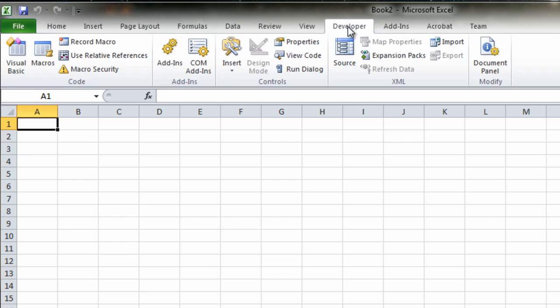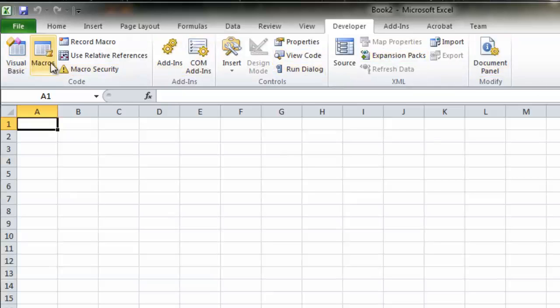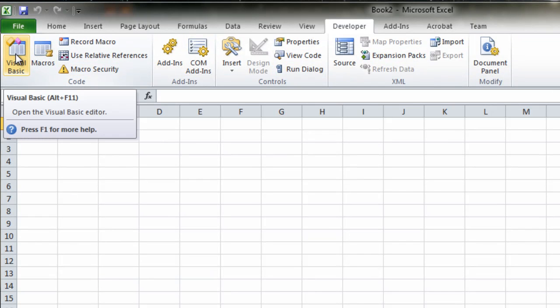you can see that you've now exposed all your developer options here. So you've got the Visual Basic, which pops up the IDE, which is Integrated Development Environment. Similar to the IDE you've seen C Sharp that we've been using in our programming tutorials. I will do some tutorials on VBA programming for Excel in the future. So watch this space.